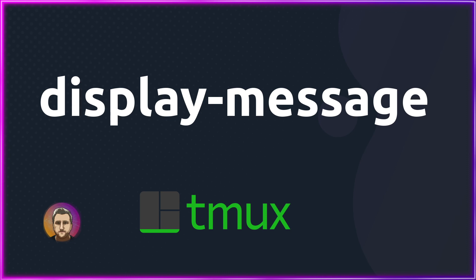As always, I'll have a link to the full Tmux playlist and a link to the full article in the description.